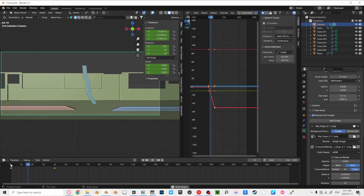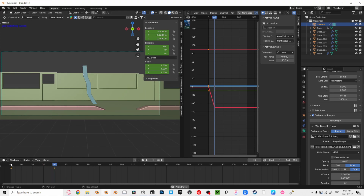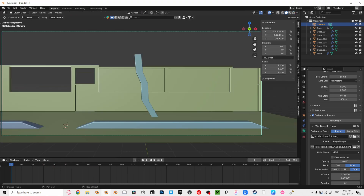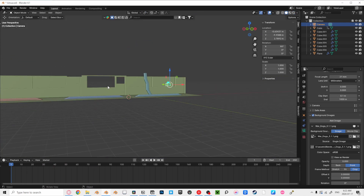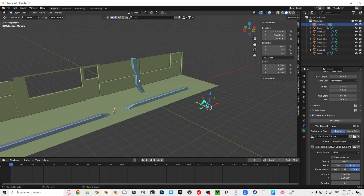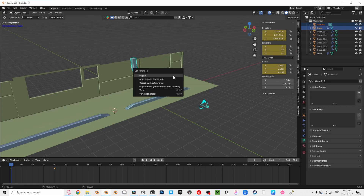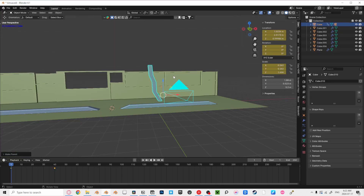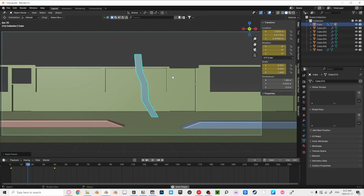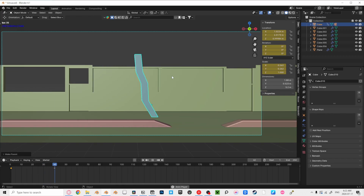What if our subject is moving unpredictably? This method is so much easier. Click on your camera, then hold Shift and click on your subject. Then press Control-P and parent object. This will lock the camera's position to wherever it is and maintain that distance.